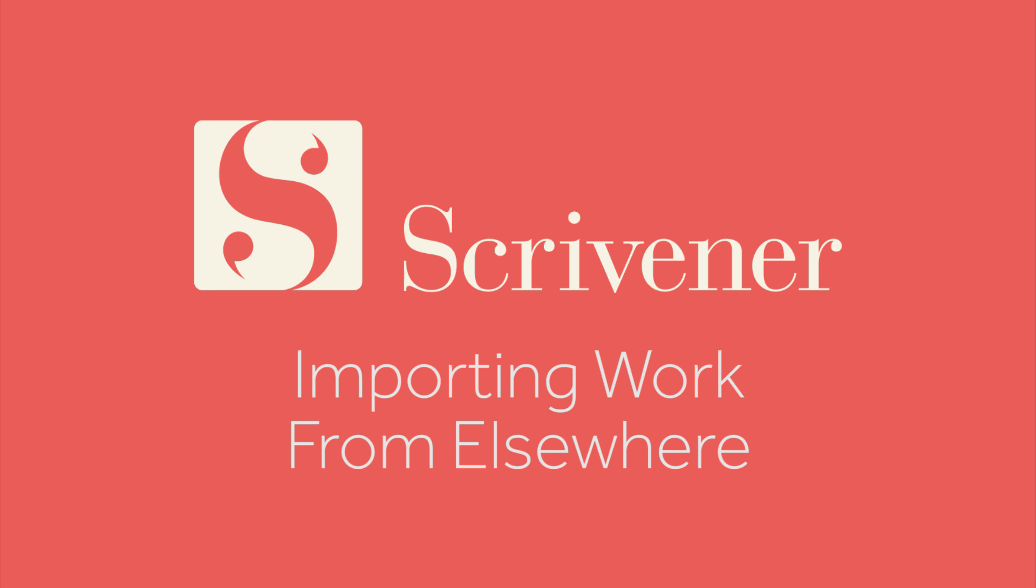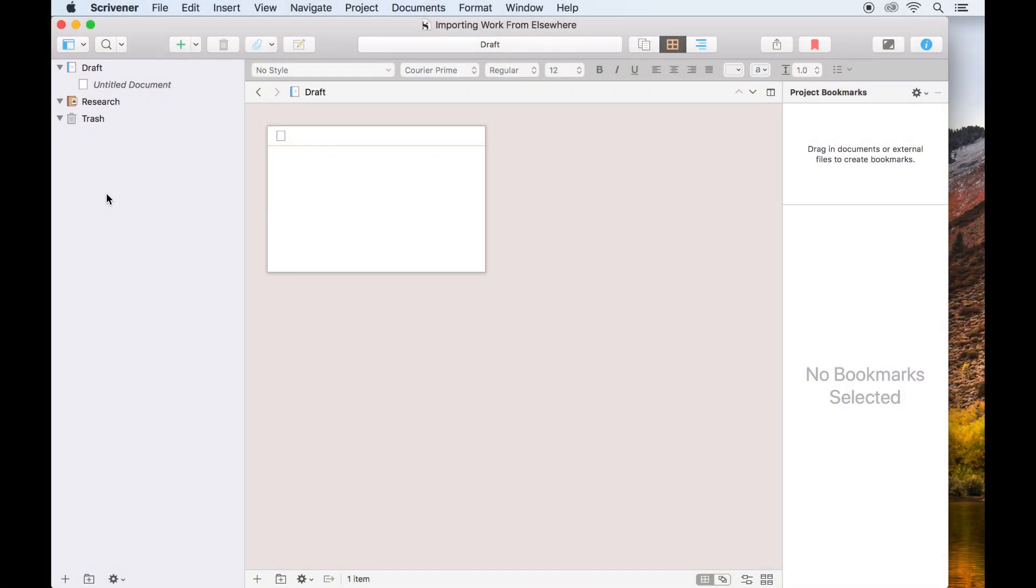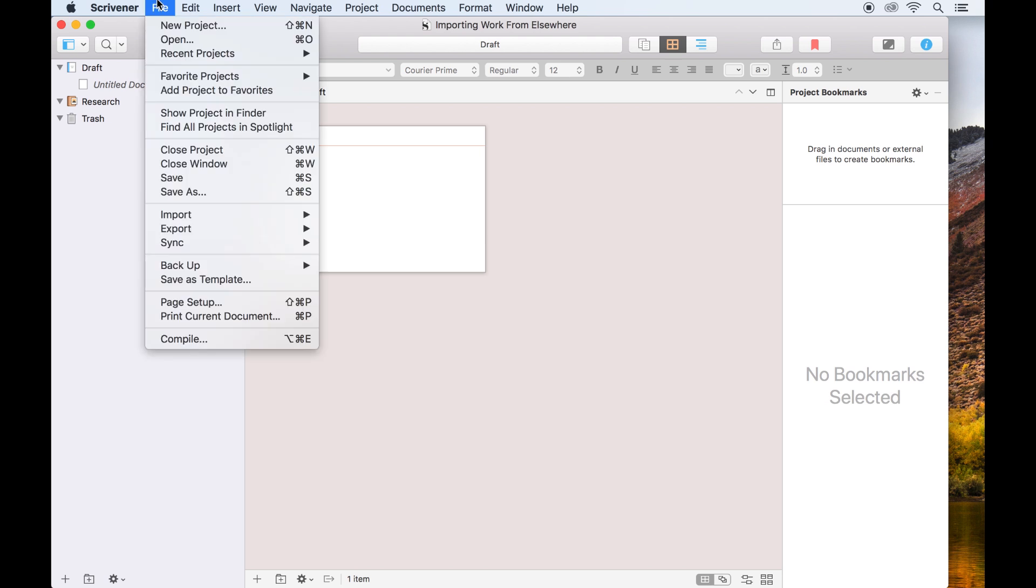When you first start working in Scrivener, you'll probably have writing you want to import from other programs. Scrivener makes this easy.